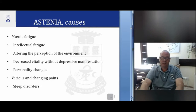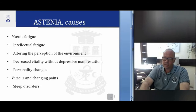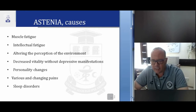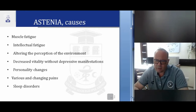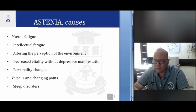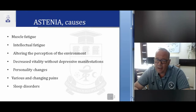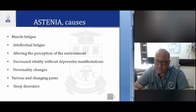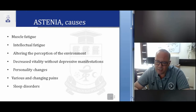Asthenia causes: there exist multiple causes. One is muscular fatigue, intellectual fatigue, altering of the perception of the environment, decreased vitality without depressive manifestations, personality change, various and changing pains, and sleep disorders.